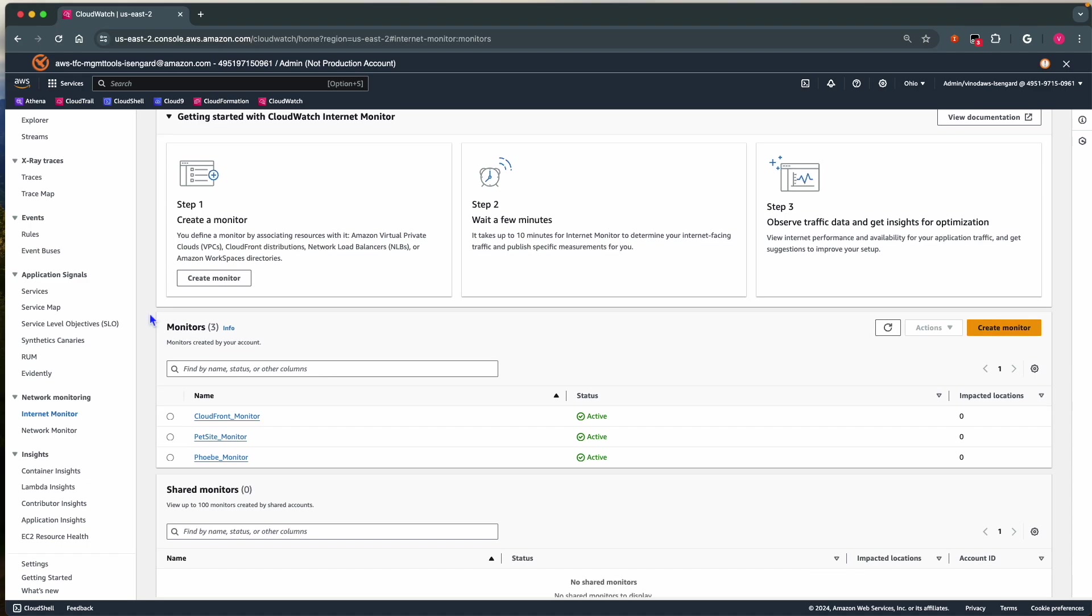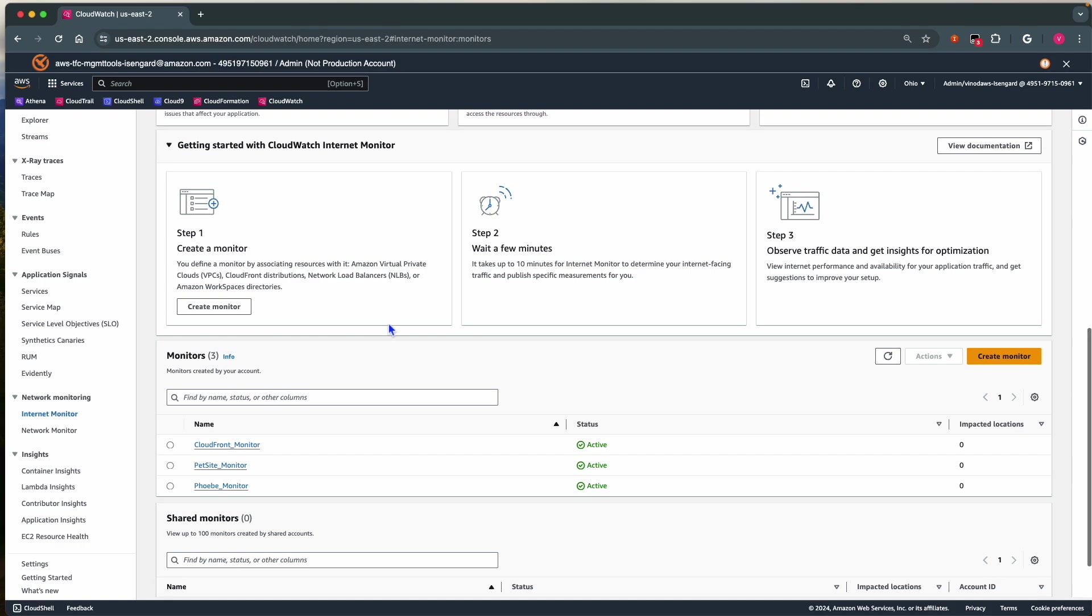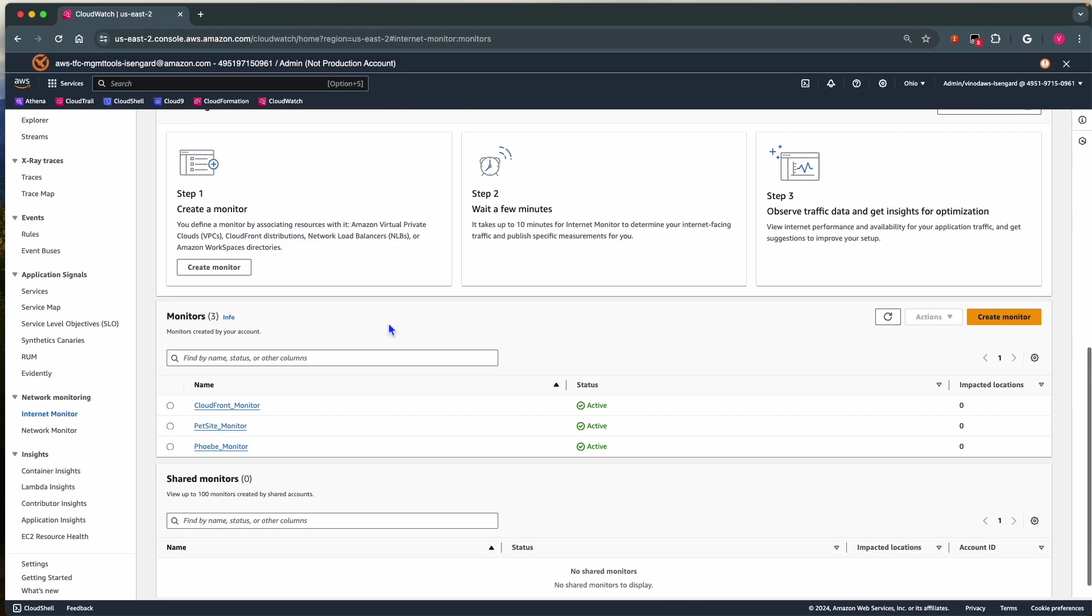If you have multiple applications or if you want to monitor portions of applications separately, you can create multiple monitors with different sets of resources.